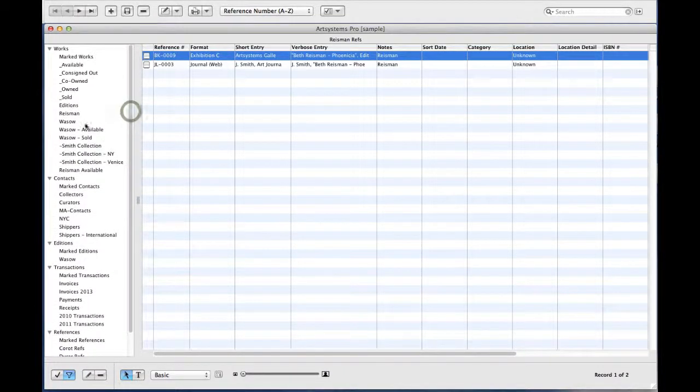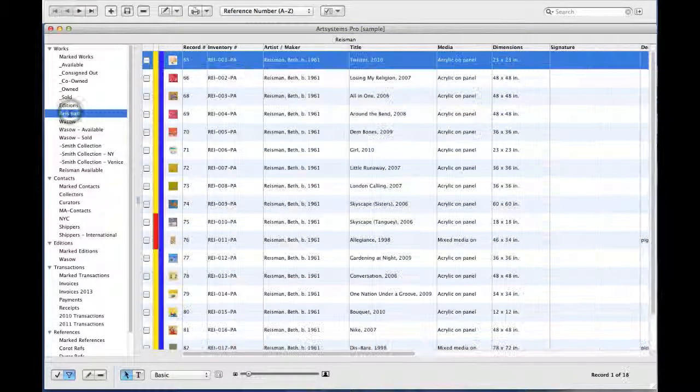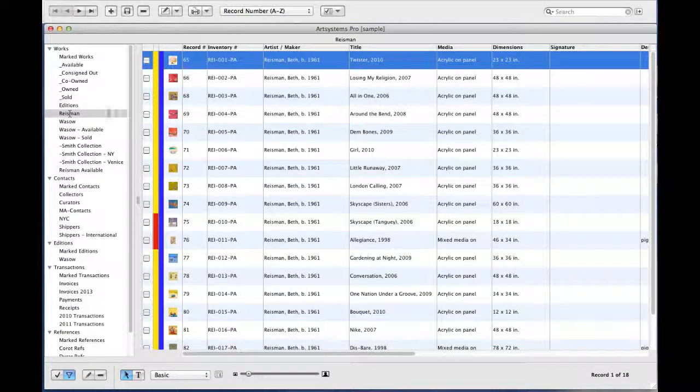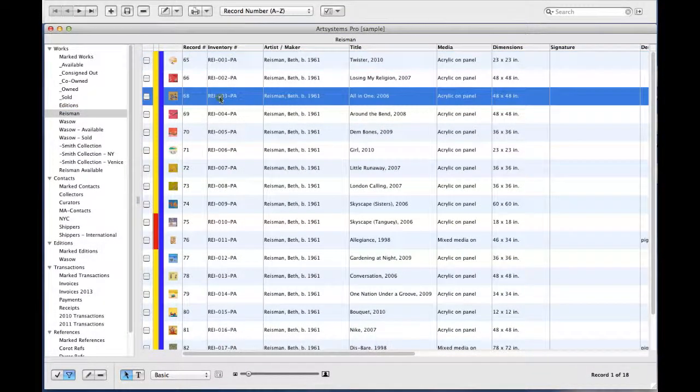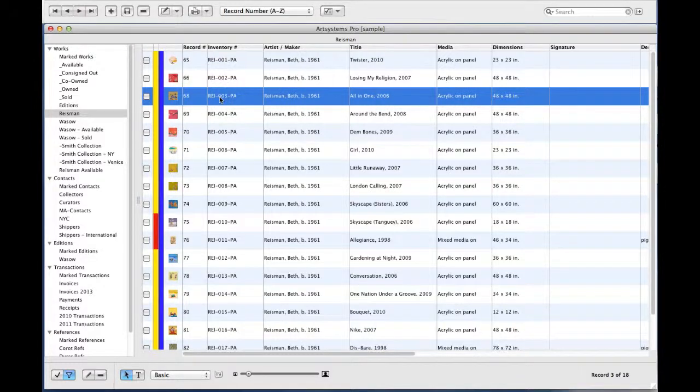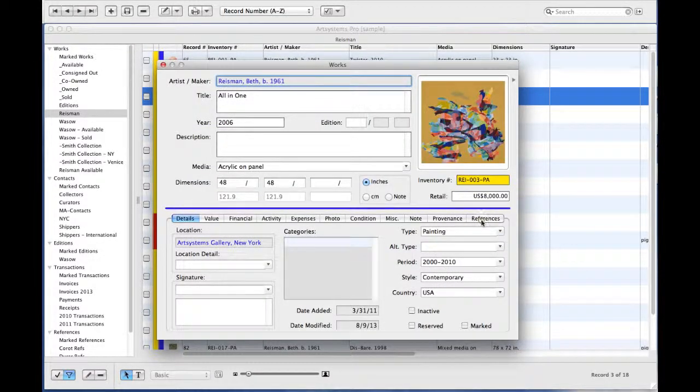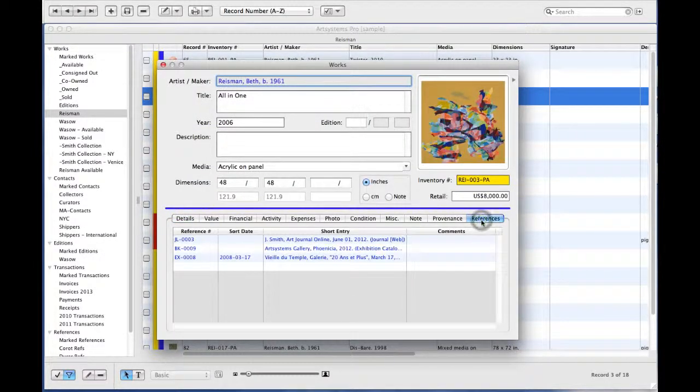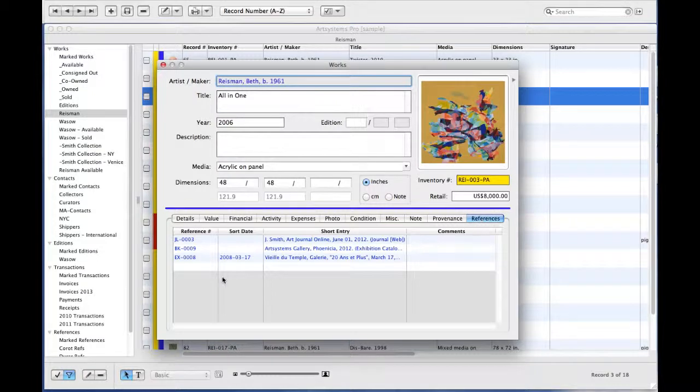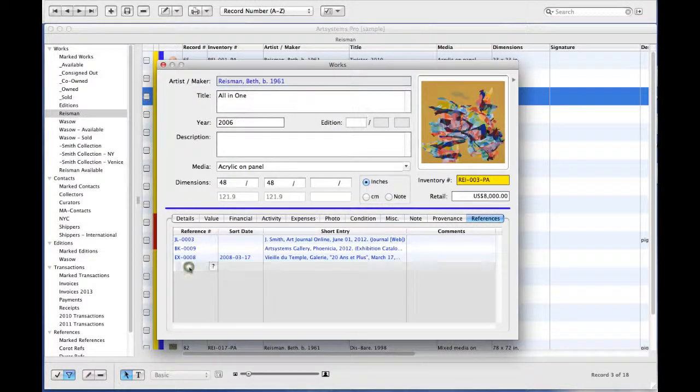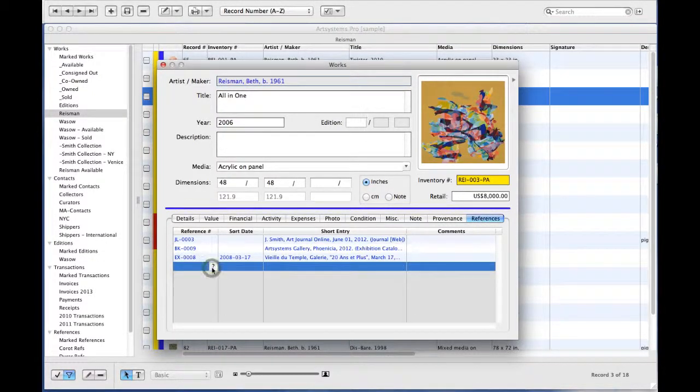So, if I go to Works and I select a work to add a reference to, I go to the References tab and I select an empty reference cell.